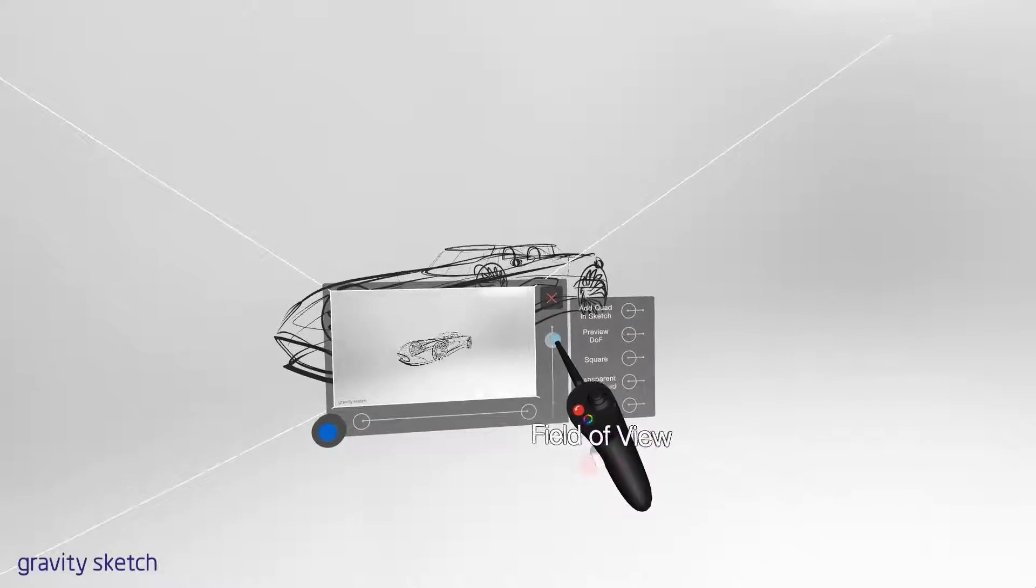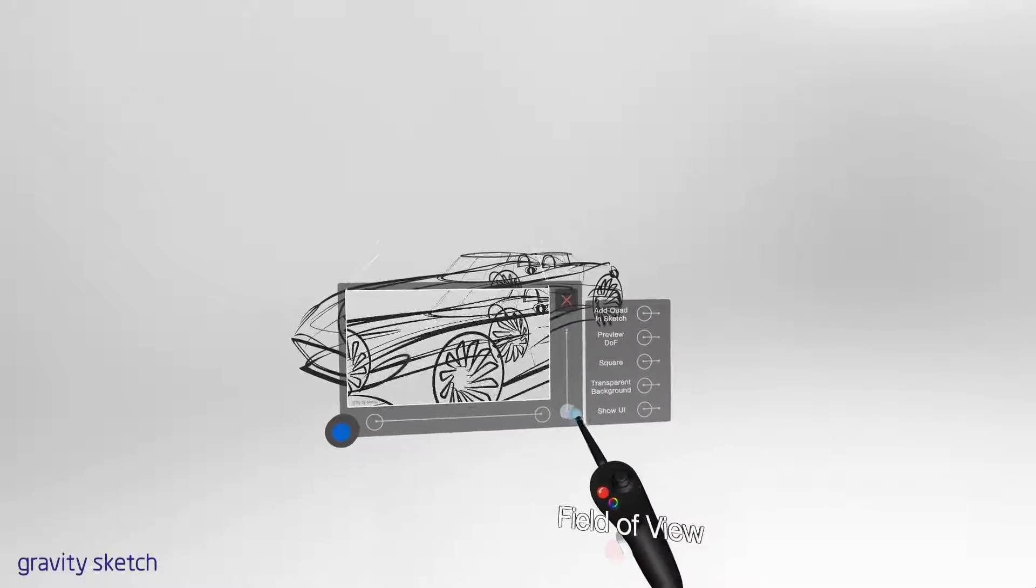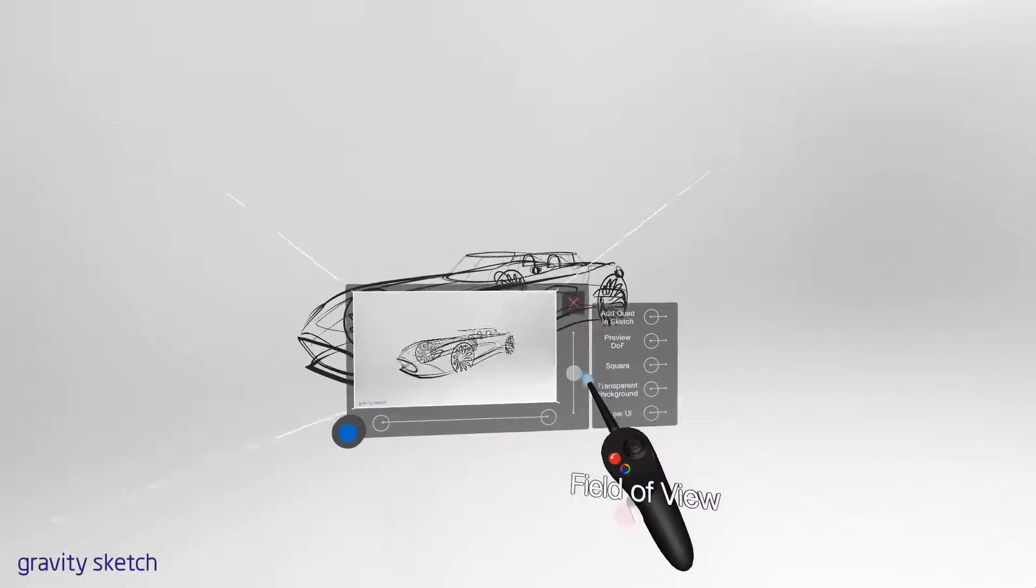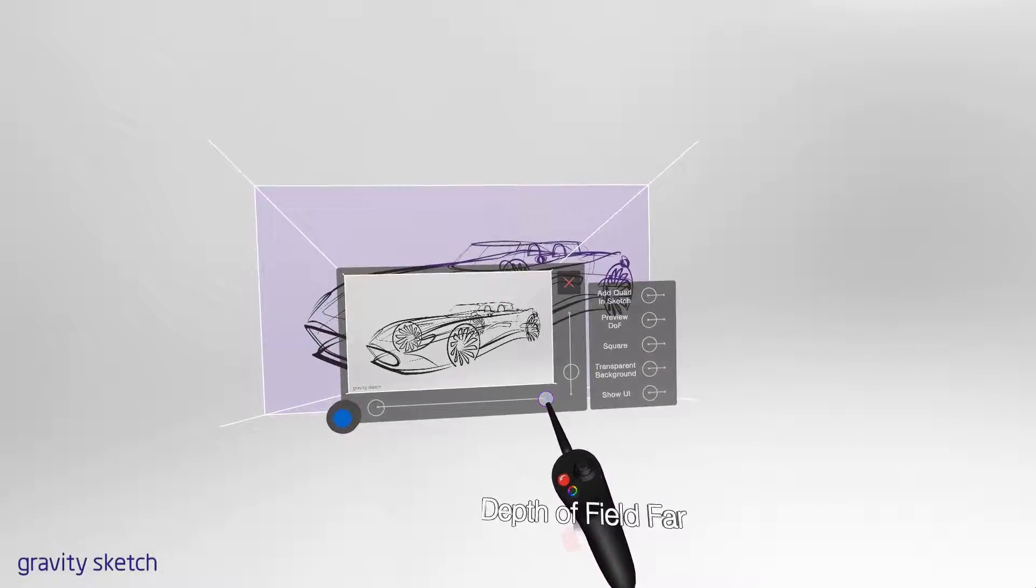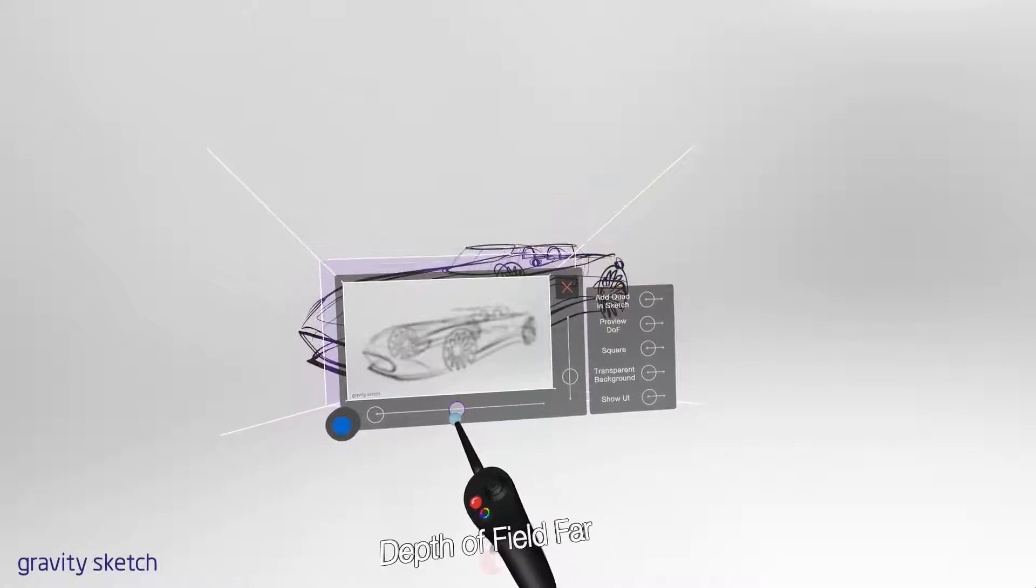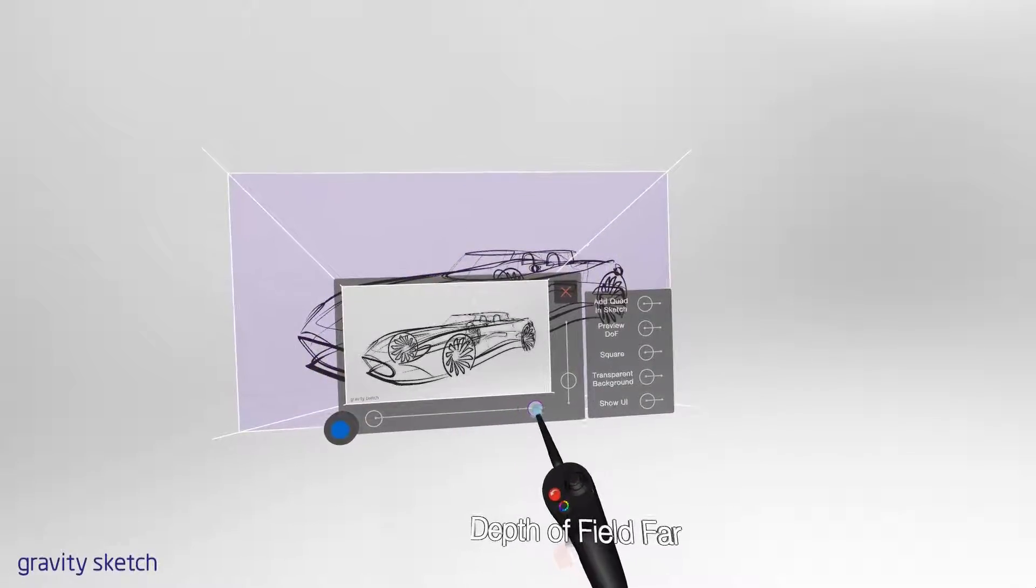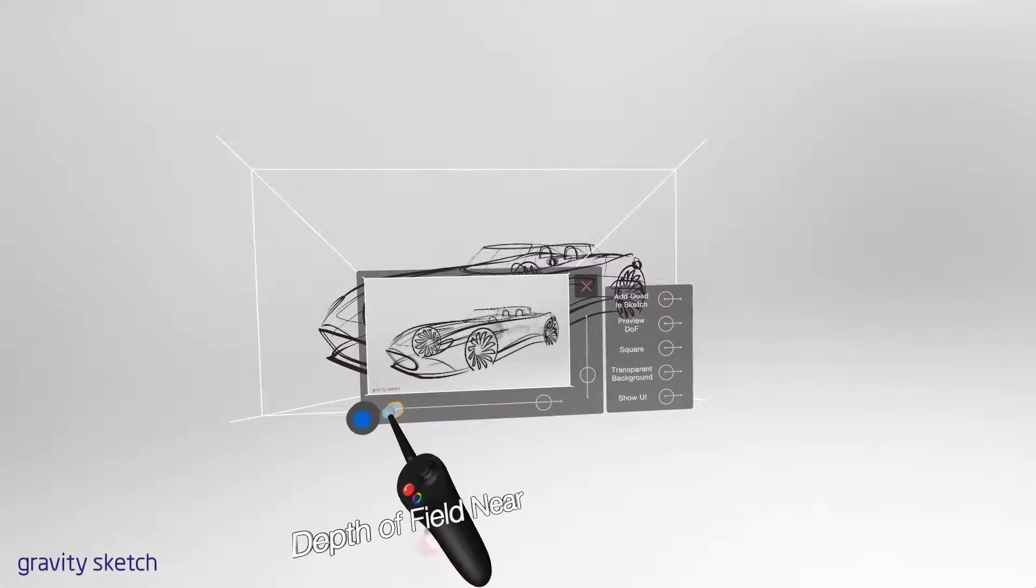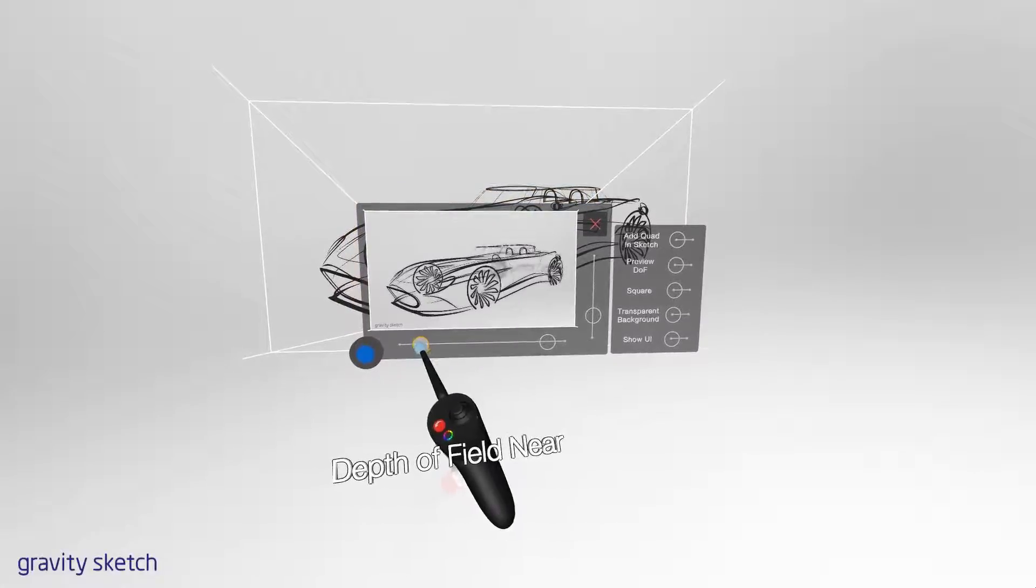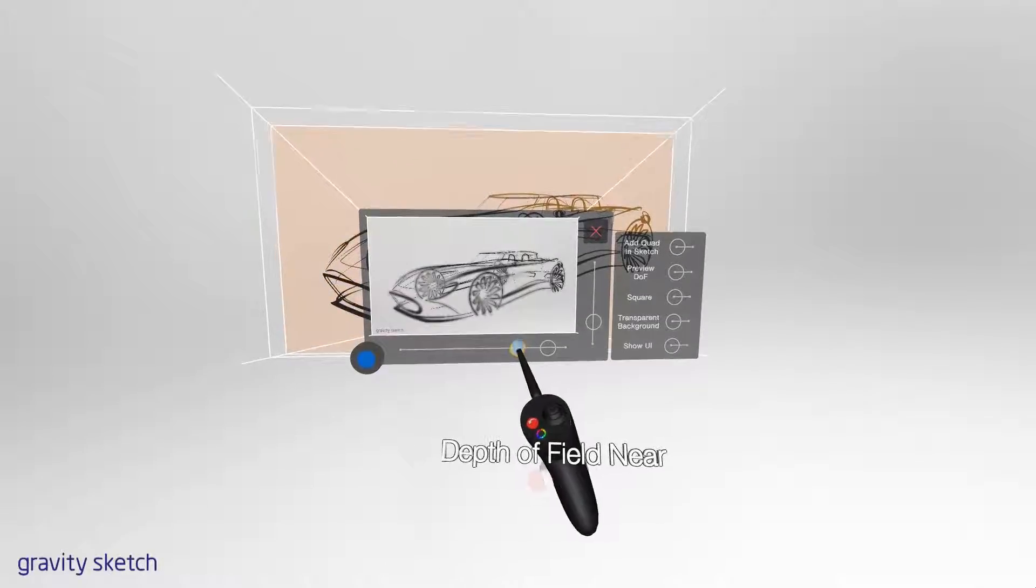We can adjust field of view with the vertical slider by moving it up and down. The horizontal slider adjusts depth of field. Far is indicated with a purple box, and near is indicated with orange.